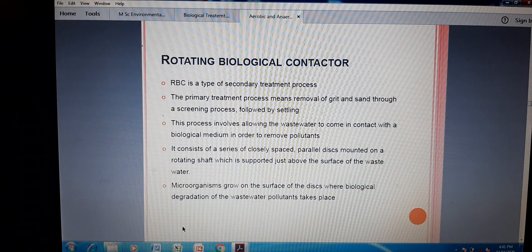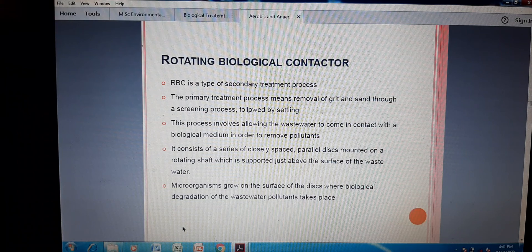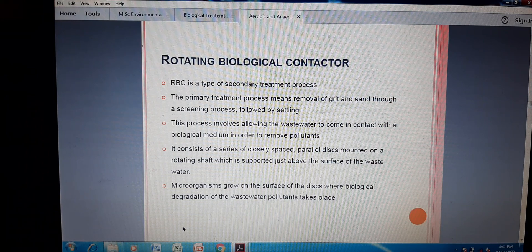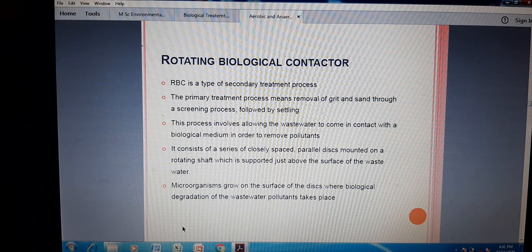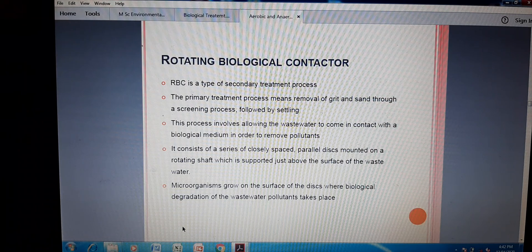It consists of a series of closely spaced parallel discs mounted on a rotating shaft. The shaft is continuously rotating at a fixed speed which is maintained by a motor. The shaft is supported just above the surface of the wastewater, and the microbes grow on the surface of the disc, where biological degradation of wastewater pollutants takes place.